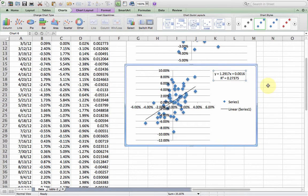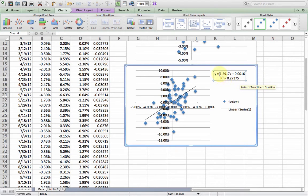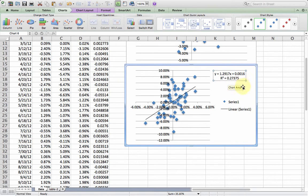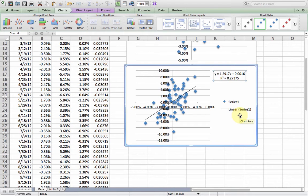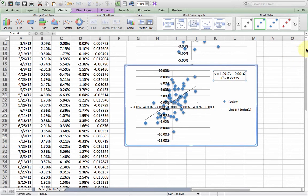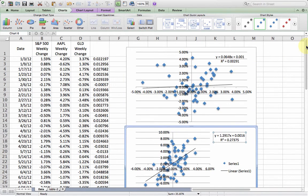The interesting thing here is if I flip this around and made Apple the X variable and S&P 500 the Y, I would get a slightly different equation because the slope would be different. But I would get the same R squared. Around this time, a lot of analysts were saying the stock market is going up because Apple went up. So instead of using beta or regression in the traditional way, they were flipping it around and saying the stock market's going up, and that's because Apple went up.